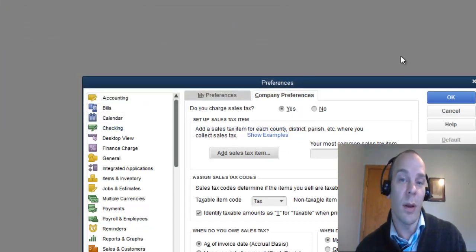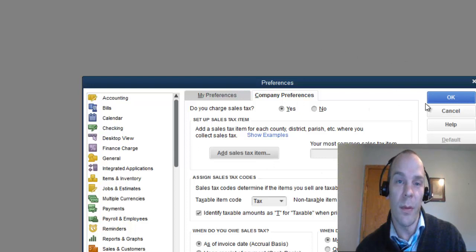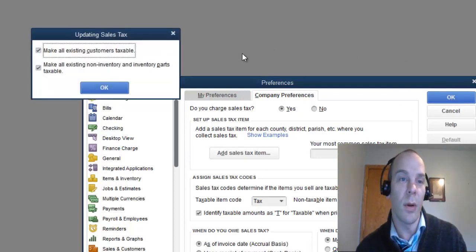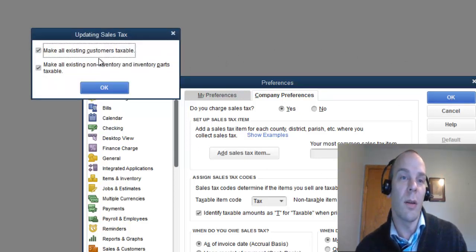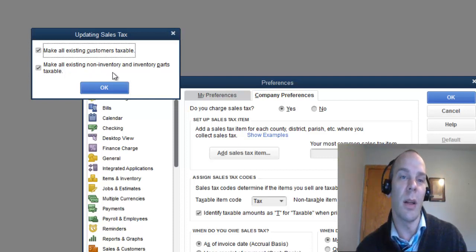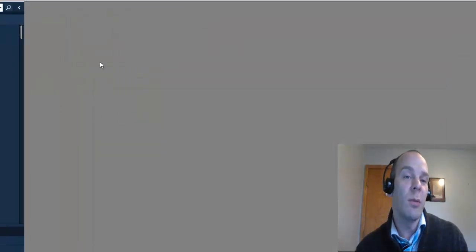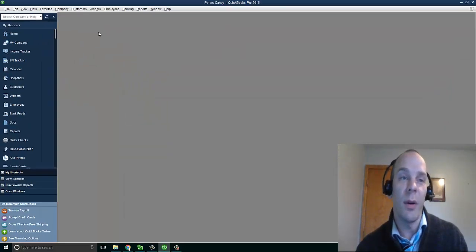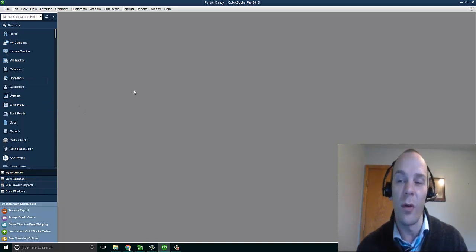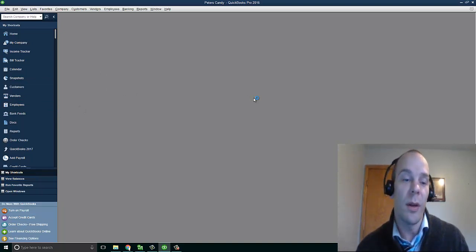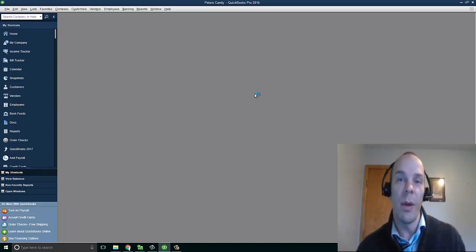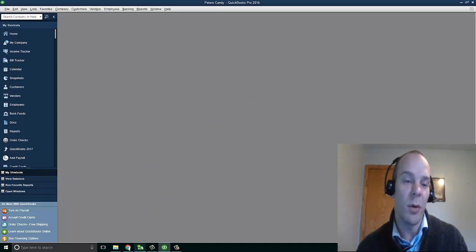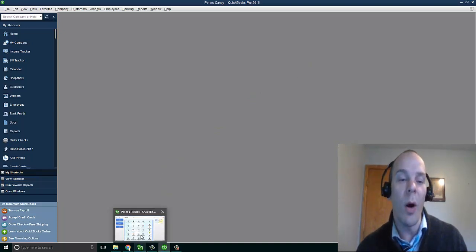So I hit OK there, and we're all set to go. We're going to make all customers taxable and non-inventory and inventory parts taxable. It doesn't really matter, because you probably don't have any parts or pieces or products in here if this is a new file. Your answer to that question may differ if you have been running your QuickBooks file for a while.